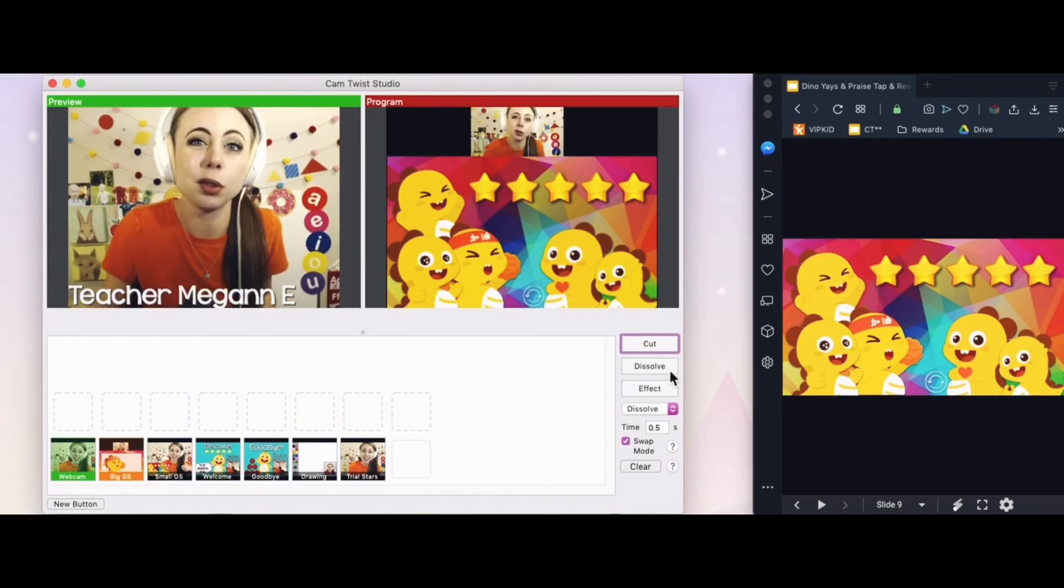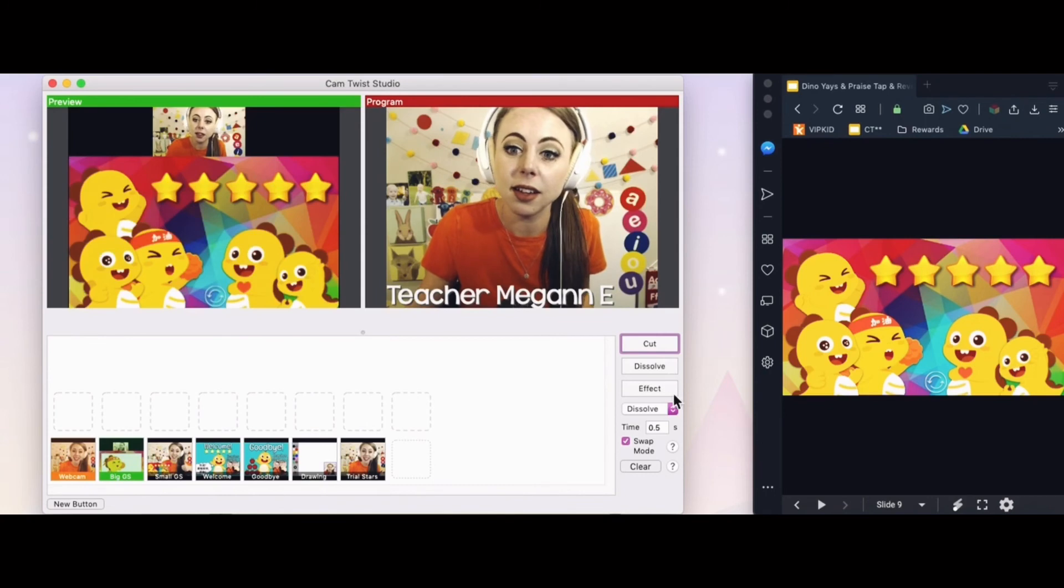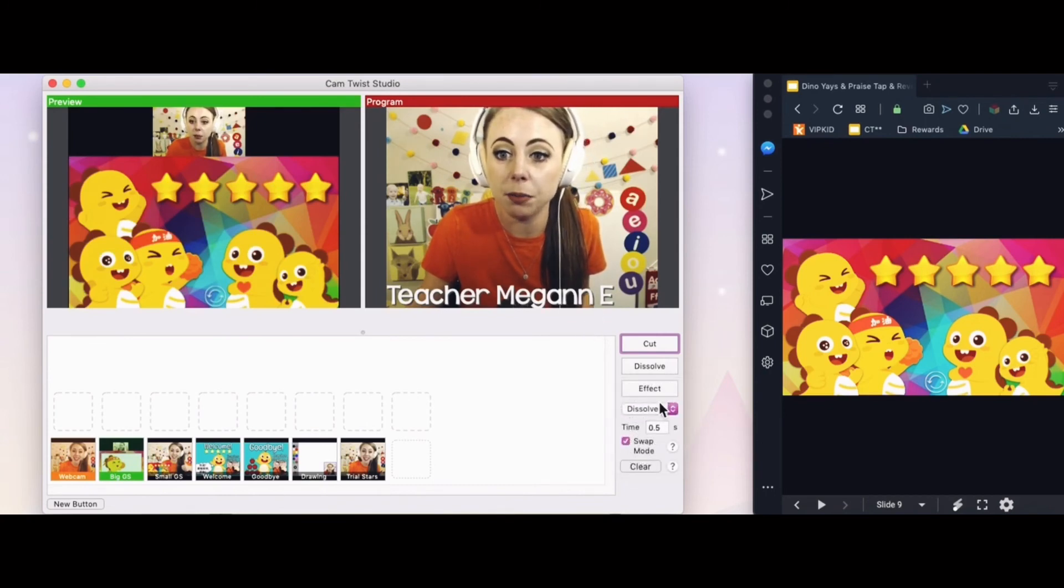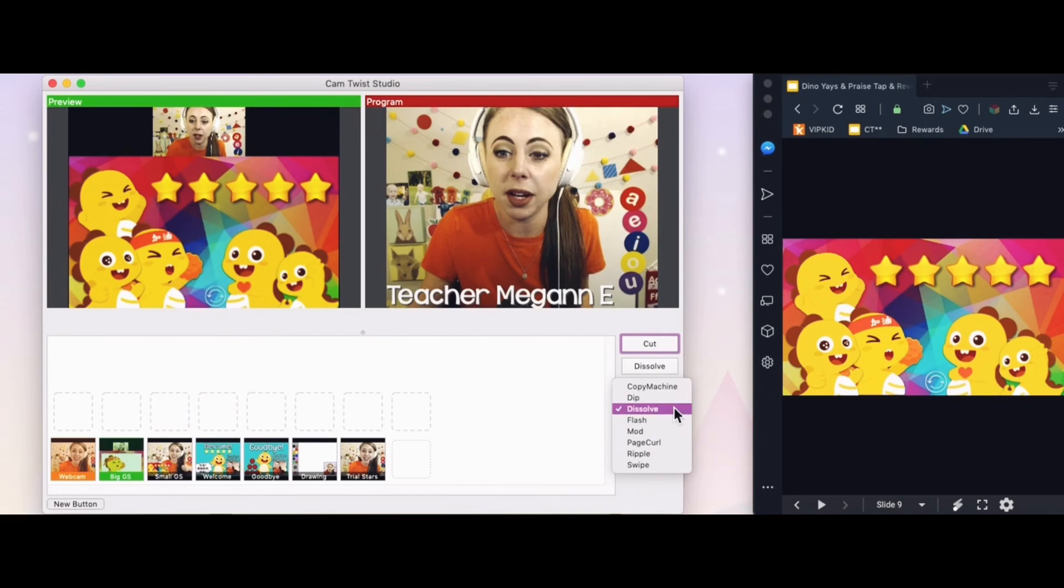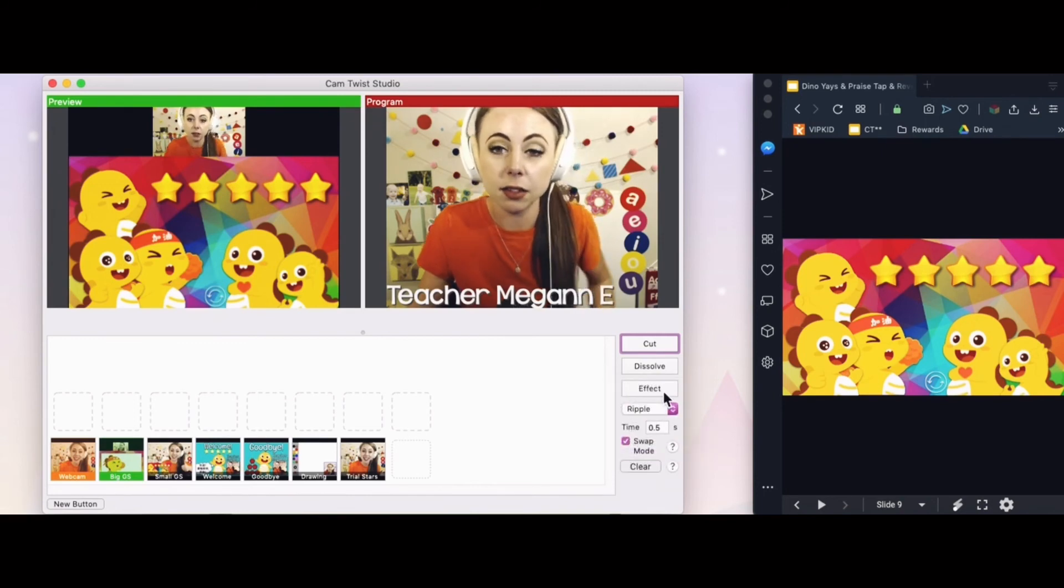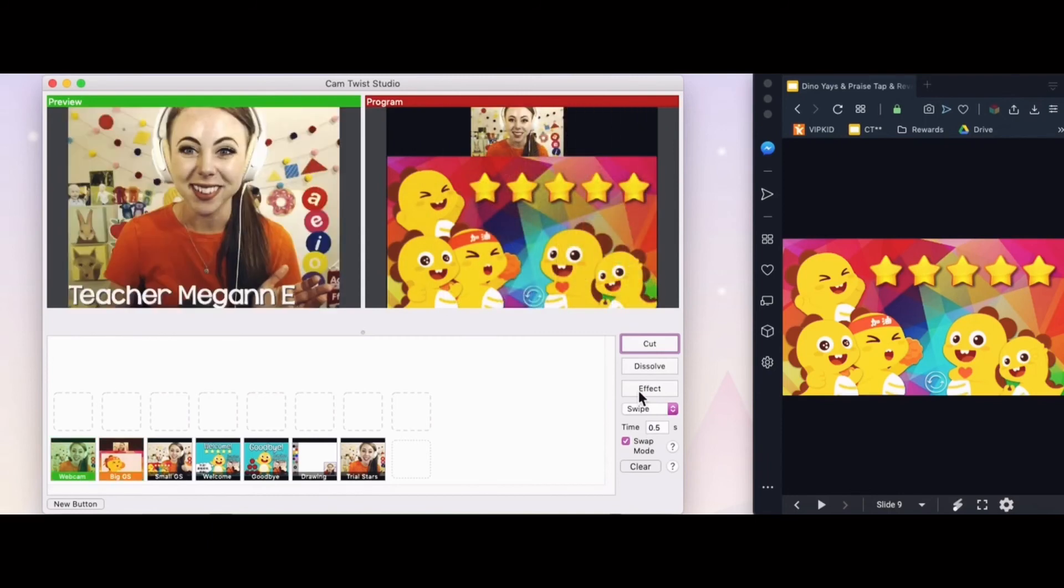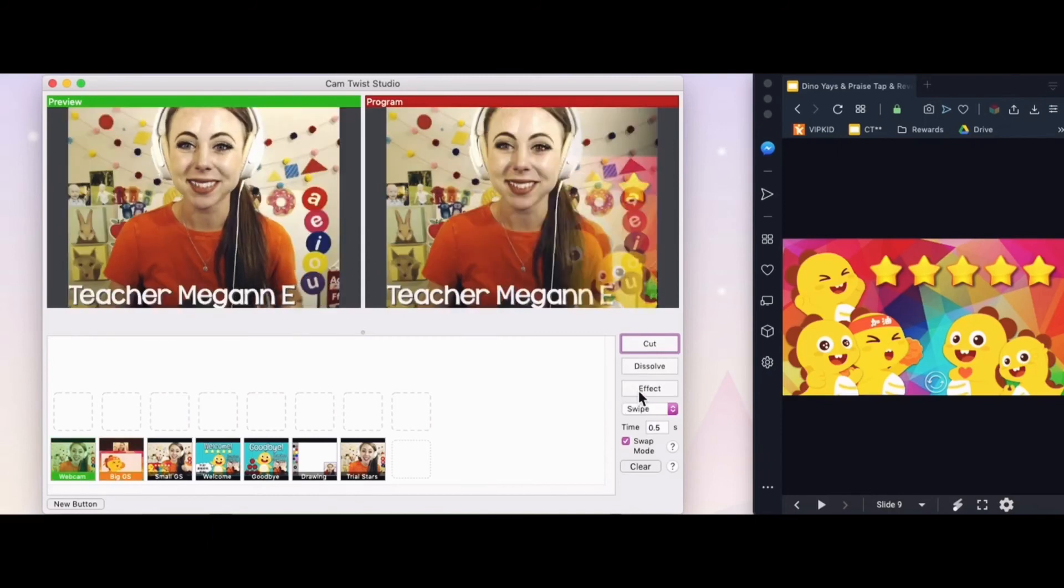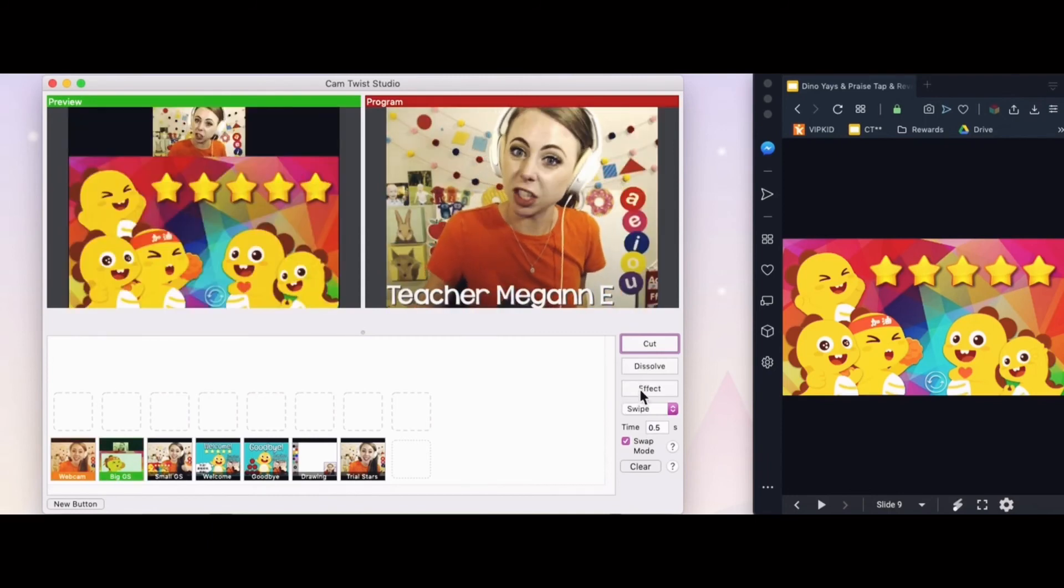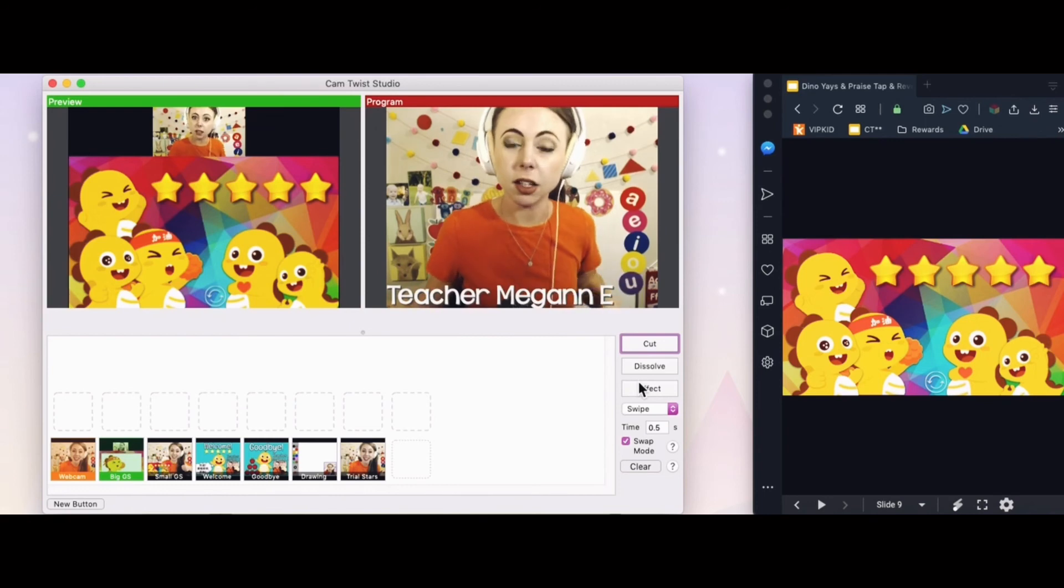Dissolve makes a cool little dissolving effect. Effect is something that you can change. This little drop down menu right here and underneath effect. I can swipe. I like this one, swipe. I think cut is the most efficient and lightweight on your computer.